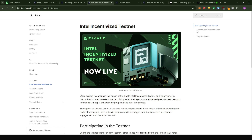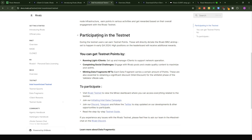What is asked most often is why you would want to participate and set up this R client node. Currently they have an ongoing program called the Intel incentivized testnet. If you participate, you earn testnet points that can later provide you a portion of the Rivals airdrop campaign taking place in Q4 2024. There are several ways to earn these points: setting up the R client, engaging with Rivals social media, or maintaining data fragments and NFTs.